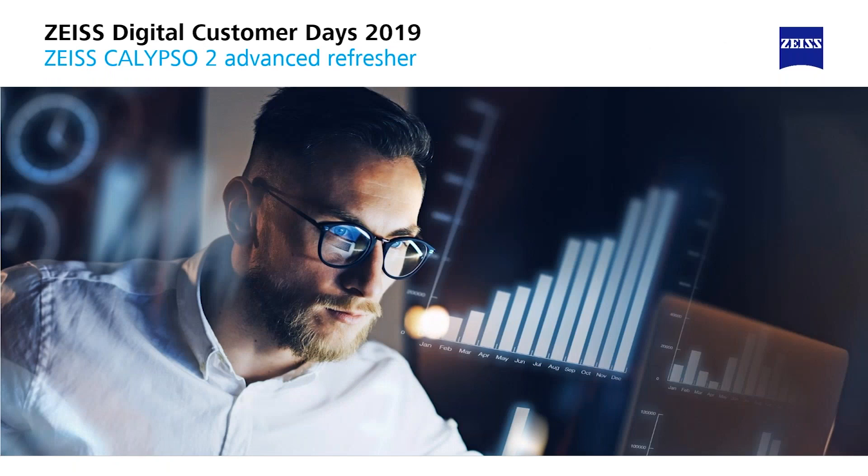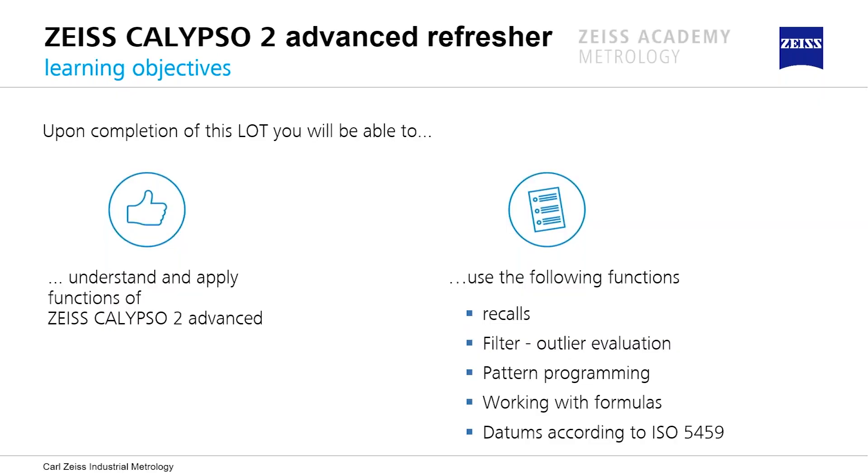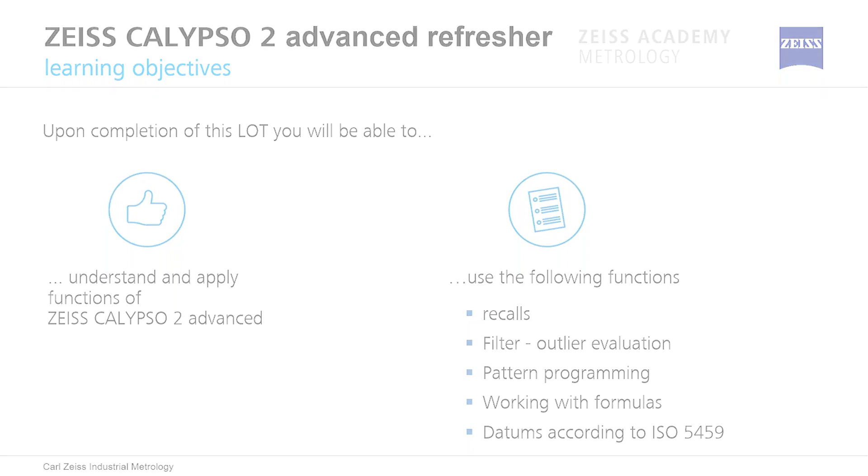Some things which we want to recap here for a better understanding. The main things we want to speak about in our advanced refresher is recalls, filter and outlier evaluation, pattern programming, working with formulas, and how we have to create the datums according to ISO standard, in this case ISO 5459.